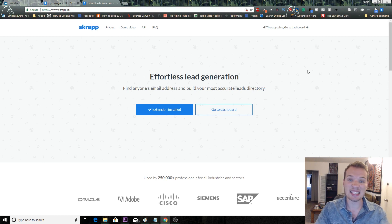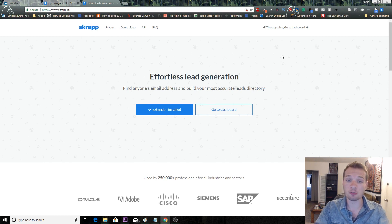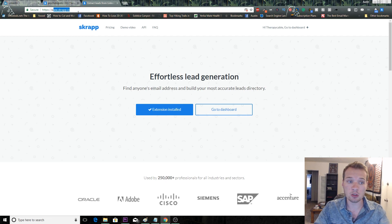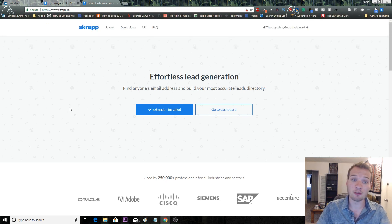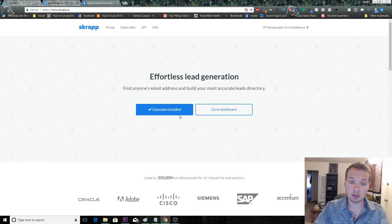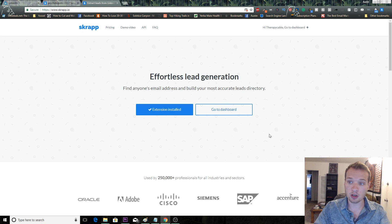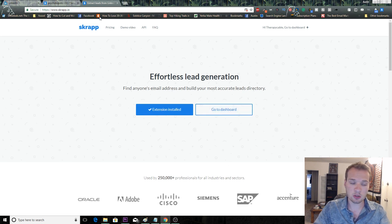It's also free. You can go to the domain scrap.io. I'll also have it in the description for you. What you're going to do is you're going to come here, you're going to install the extension, and then you're going to link it to your LinkedIn account.